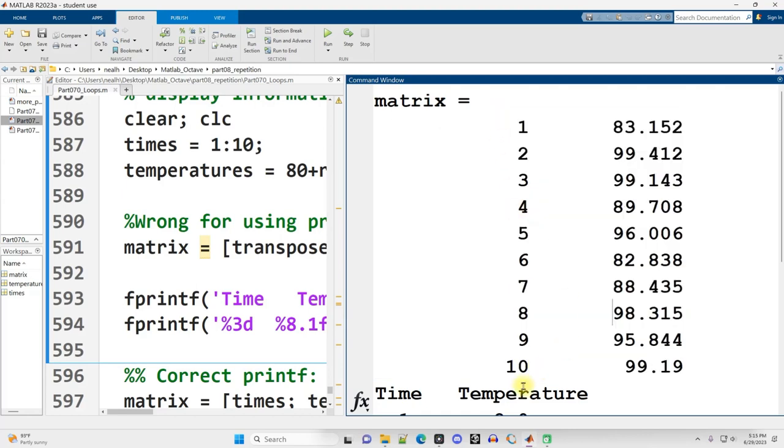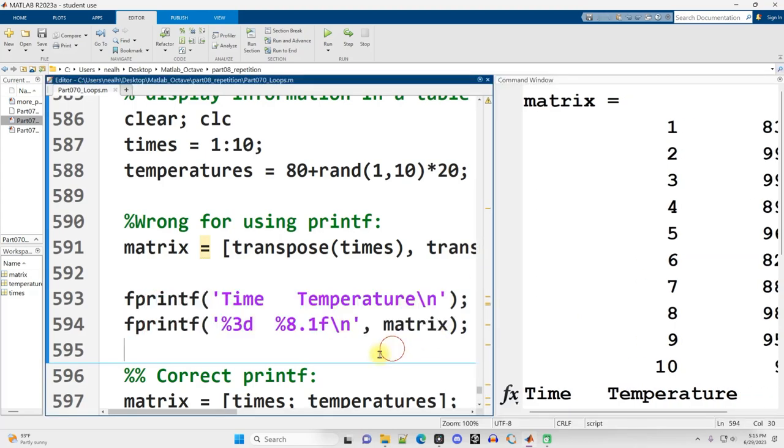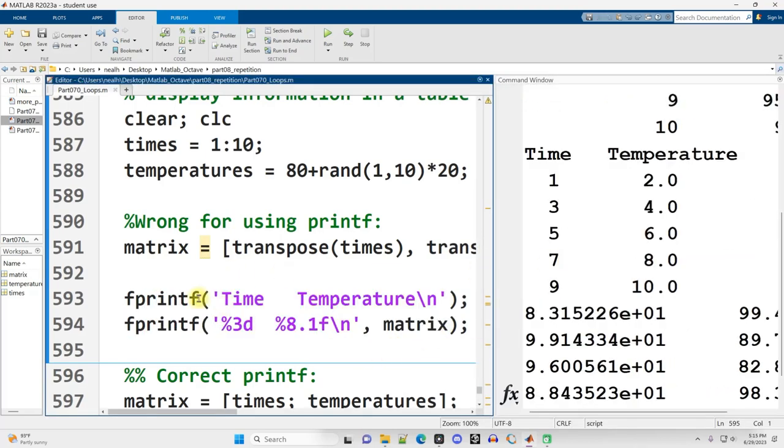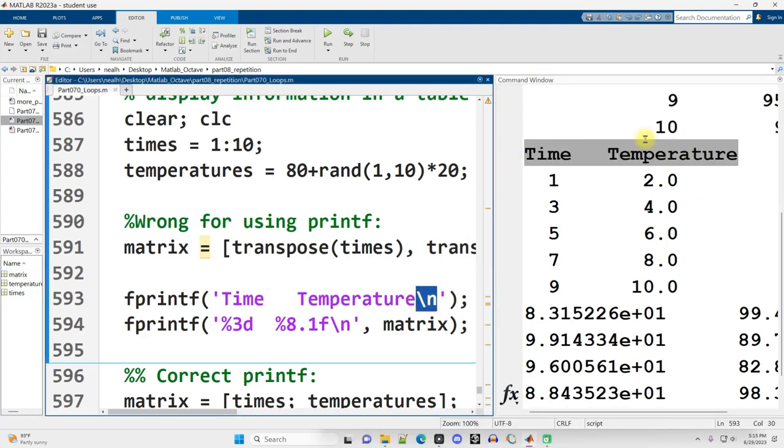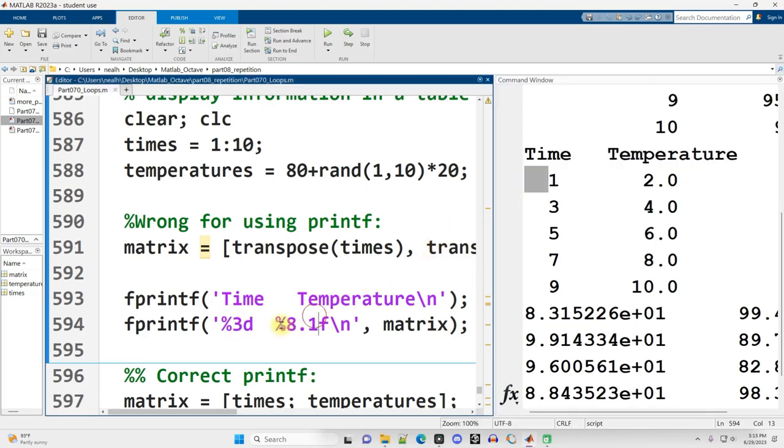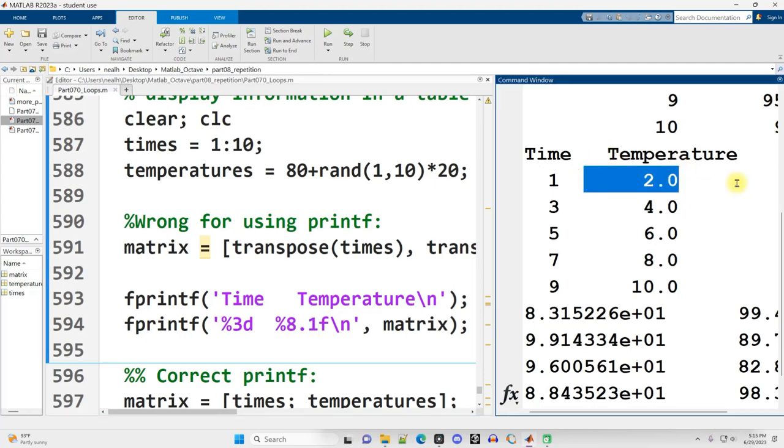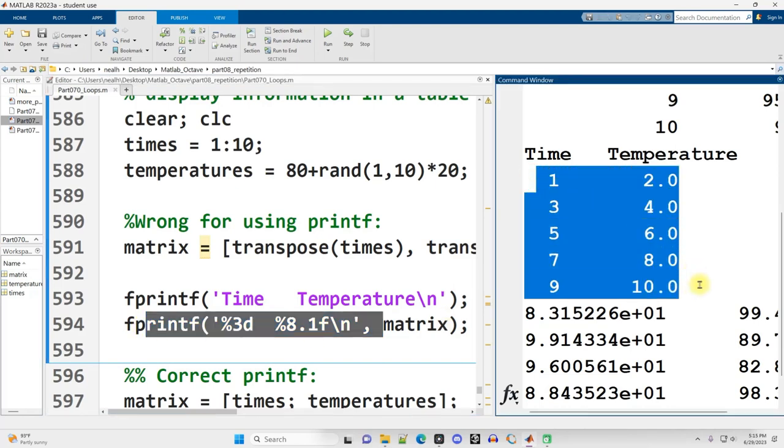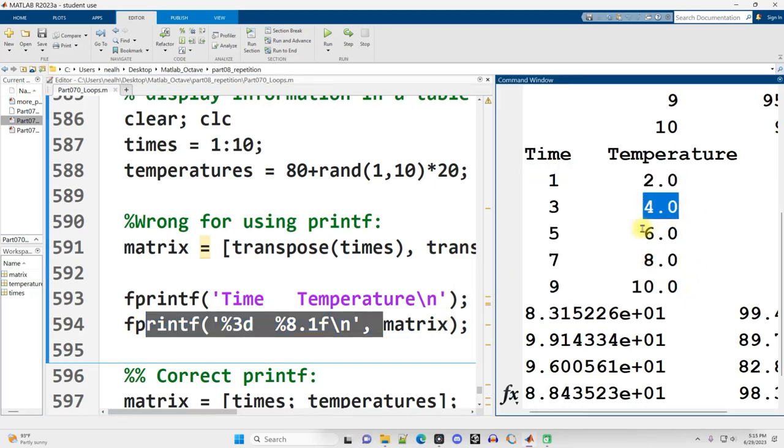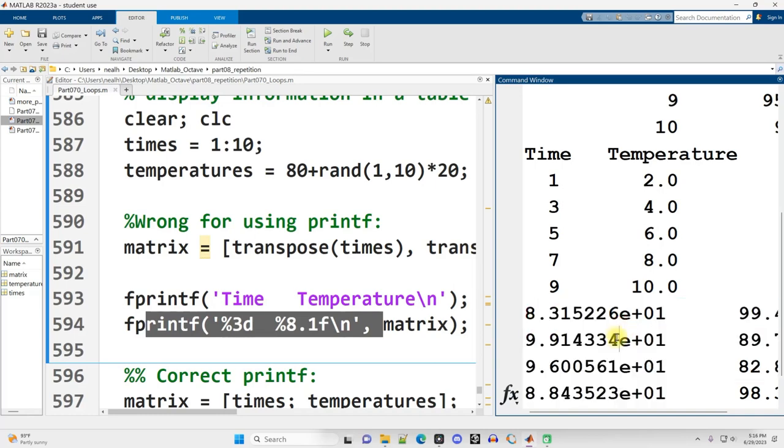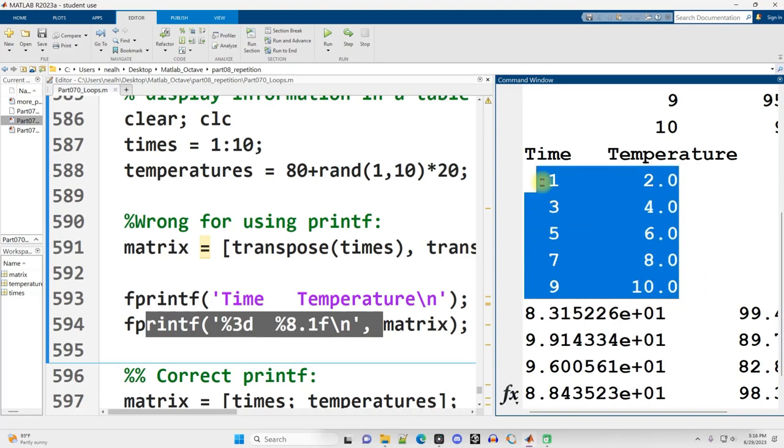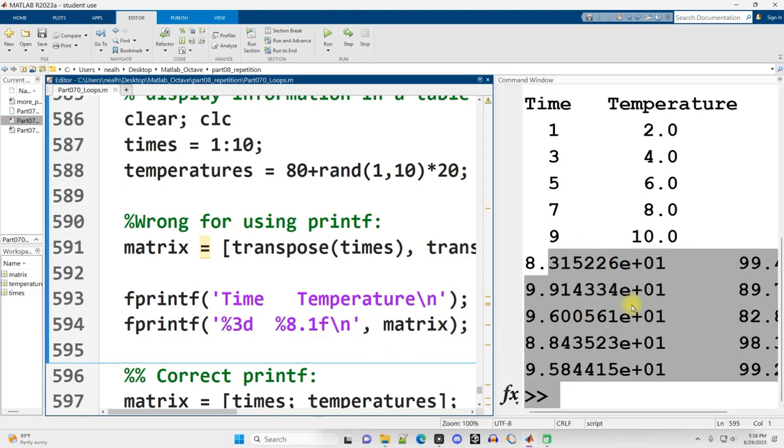There's all my times in column 1, and there's all my temperatures in column 2. But then when I use fprintf to try and display out that matrix, the first row works fine. But then when I use these placeholders, percent3d to say an integer that is going to be three spaces wide, this doesn't end up good. You'll see these are all the times, 1 through 10, and then these are all the temperatures.